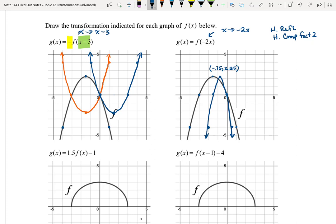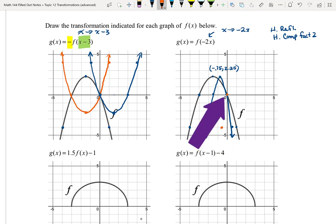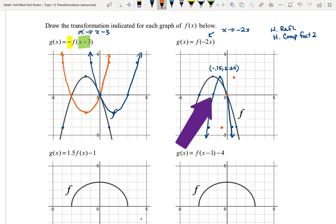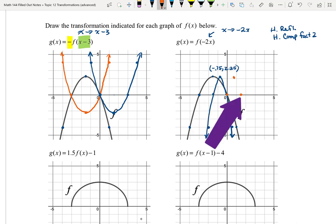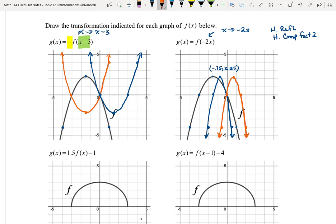Now I'm going to reflect that over the y-axis by taking every x-value and making it the opposite. So (0.5, -4) becomes (-0.5, -4). (0, 0) stays (0, 0). (-0.75, 2.25) becomes (0.75, 2.25). (-1.5, 0) becomes (1.5, 0). And (-2, -4) becomes (2, -4). So there's our new graph — that was a lot of work!